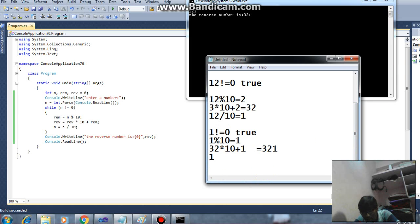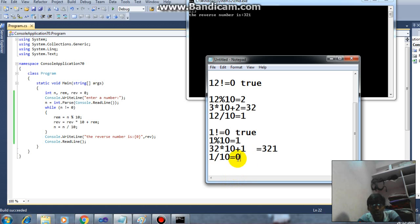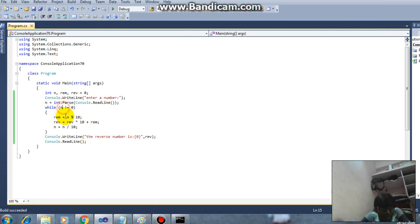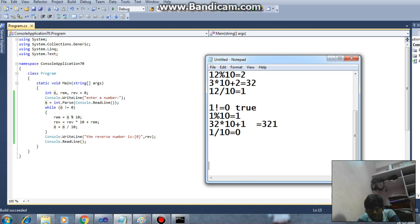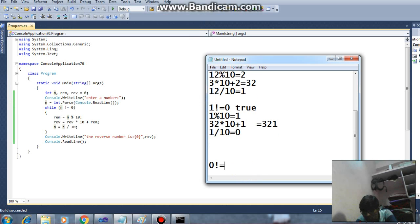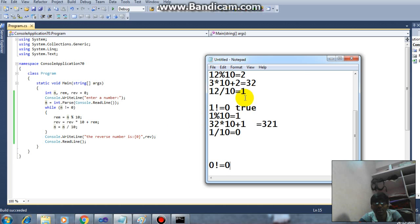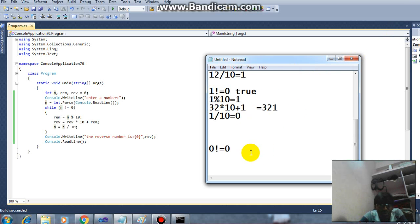So what is n here? 0. So loop control will check. What is n? n is 0, 0 not equal to 0, condition false. So loop exits, so it will print the output as 321. So I hope you understand.